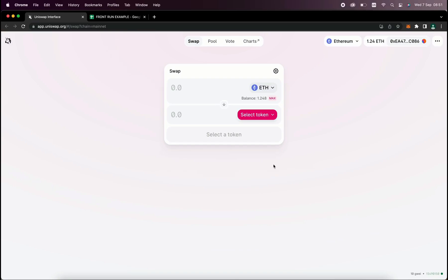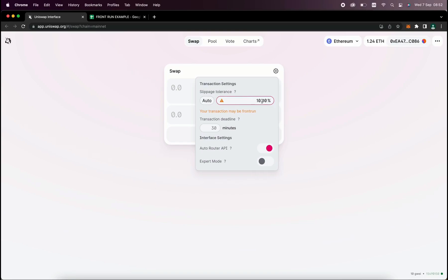Have you ever made a transaction in Uniswap where you forgot to decrease the slippage? If so, you may have received fewer tokens than you were expecting. This is because your transaction has been front run by a bot who takes advantage of the slippage. So basically in this video, we'll be talking about how to build a smart contract bot who does the same.